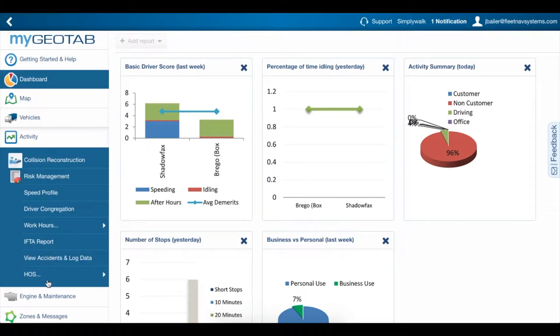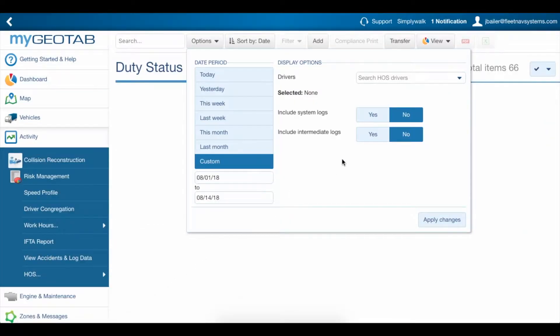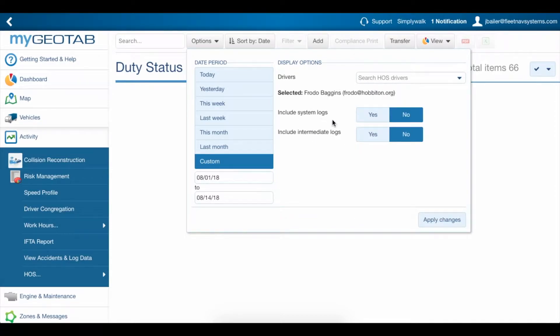There are two options we've skipped until now when retrieving driver's logs in MyGeoTab: Include System Logs and Include Intermediate Logs.